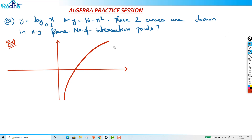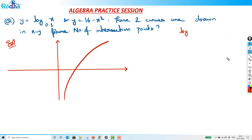But here we have log of x with base 0.1. What does that mean? Whenever the base is less than 1, take for example log of x with base 0.5 — let's work through that.